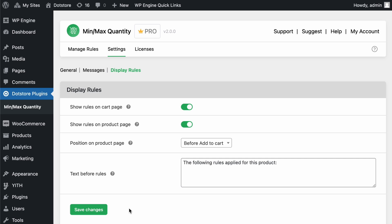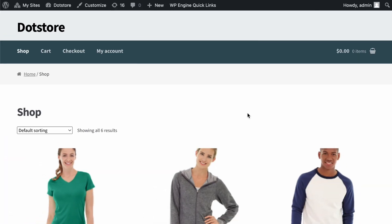Now that we've reviewed all the required settings, let's check the front end to see these configurations in action. So we are now on the shop page of our WooCommerce store.